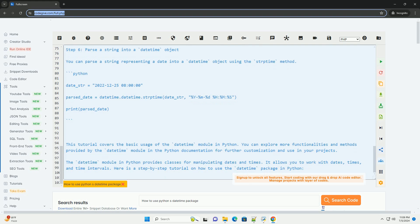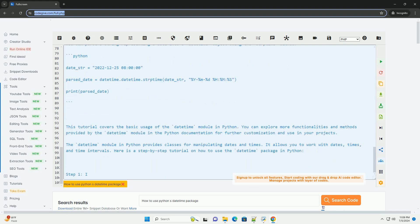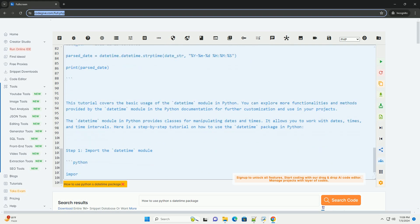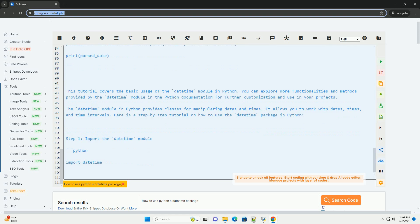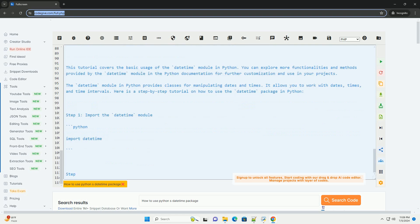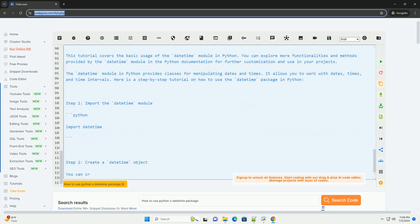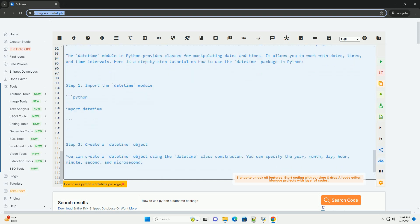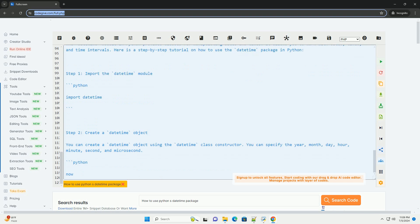Step 6, parse a string into a DateTime object. You can parse a string representing a date into a DateTime object using the strptime method. This tutorial covers the basic usage of the DateTime module in Python. You can explore more functionalities and methods provided by the DateTime module in the Python documentation for further customization and use in your projects.